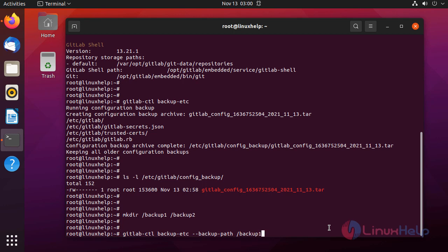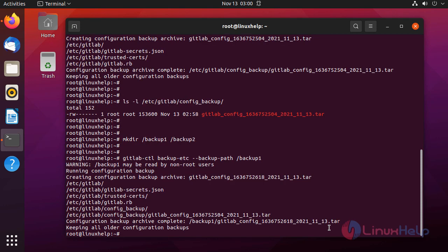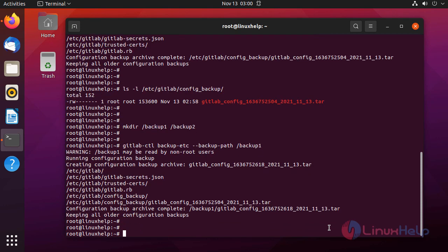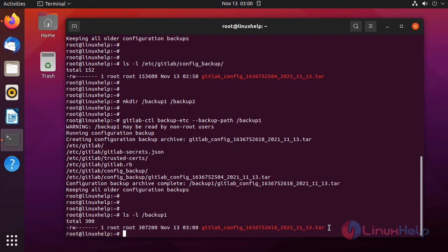This will take the backup in the location backup1 directory. Let's list that directory and see the backup file. Backup is taken.